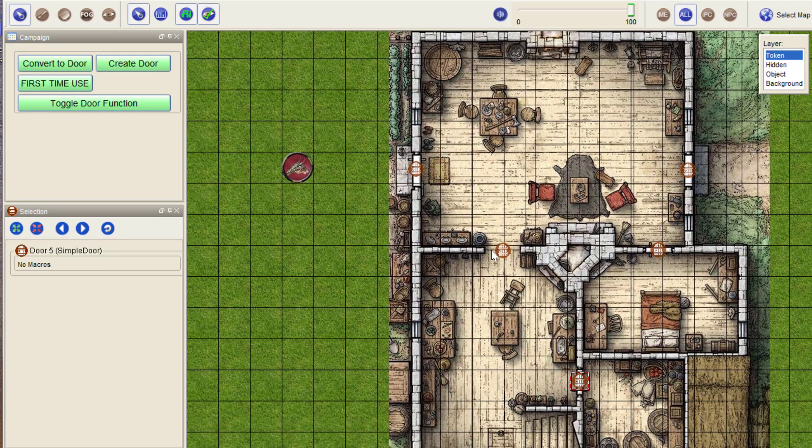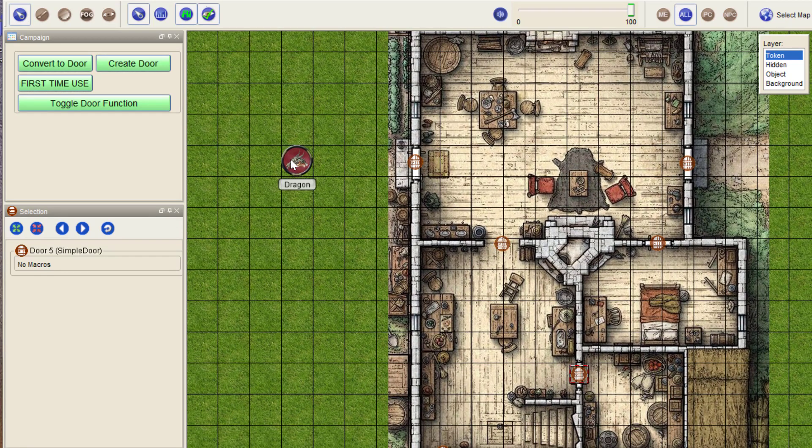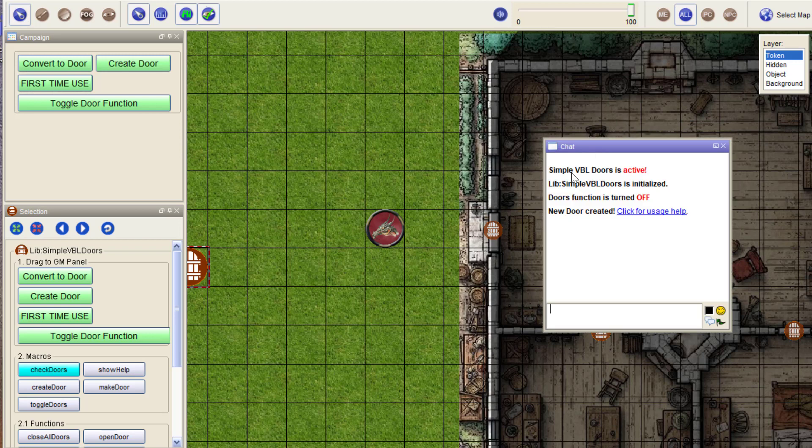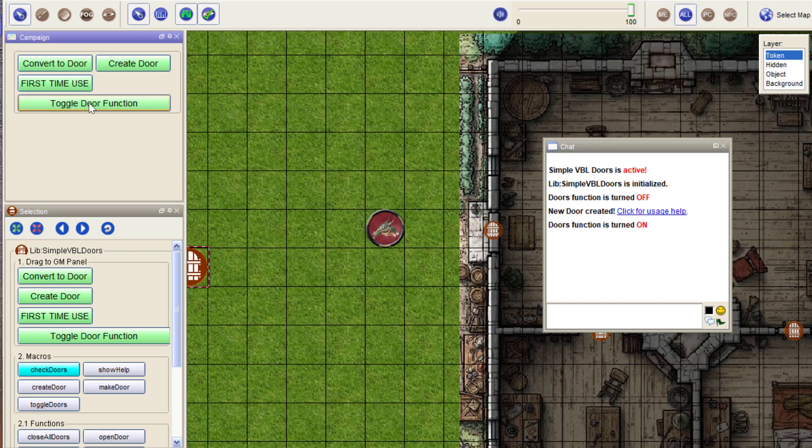And those are all the doors. Now if you look at the chat, you can see that as soon as they drag the door on the map, then the door's function is turned off. New door created.